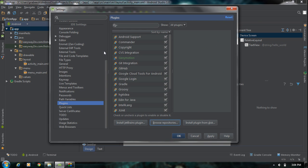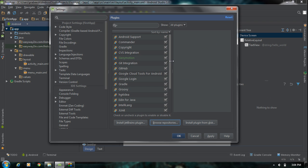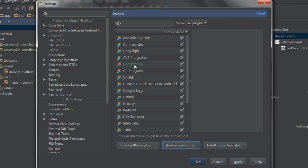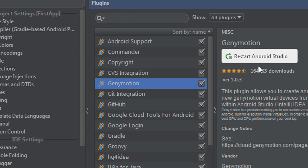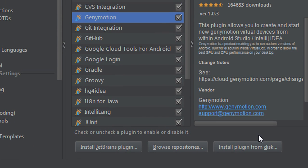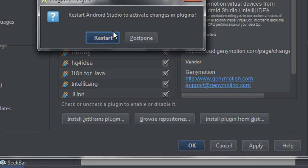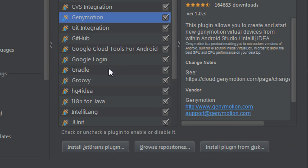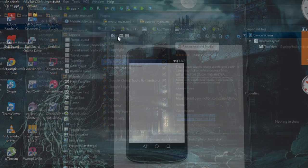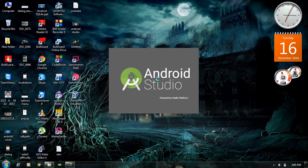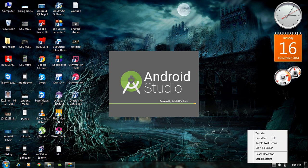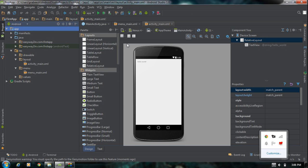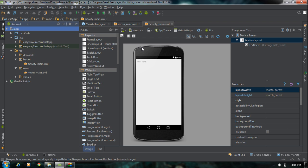Now you can see the Genymotion plugin in the installed plugins list. You have to restart Android Studio for the Genymotion plugin to work. Click Apply — it will ask for restarting Android Studio. Click Restart. The IDE is restarted. We have successfully installed the Genymotion plugin with Android Studio. At the toolbar you can now see the Genymotion icon — the Genymotion Device Manager.